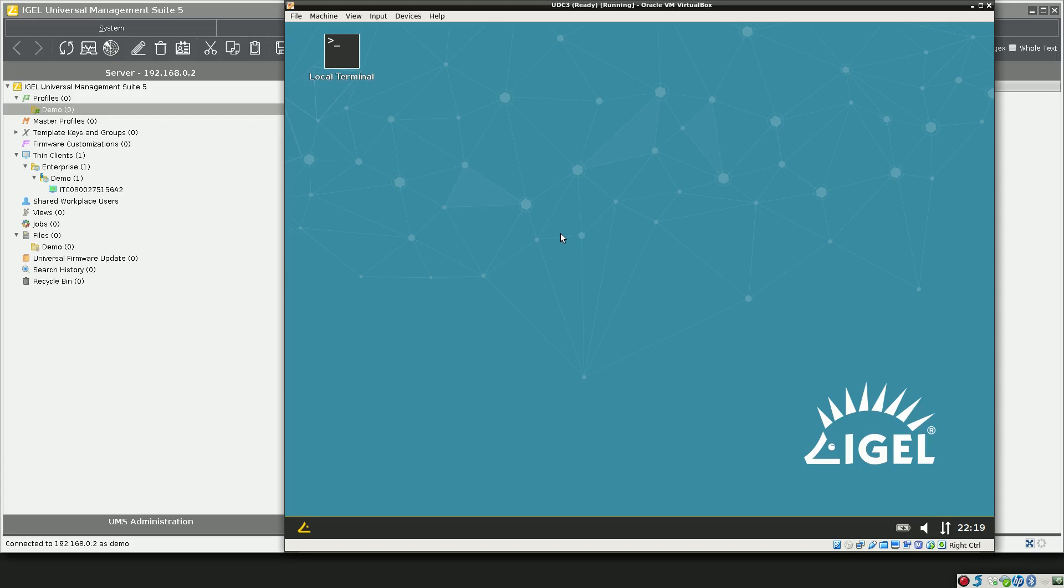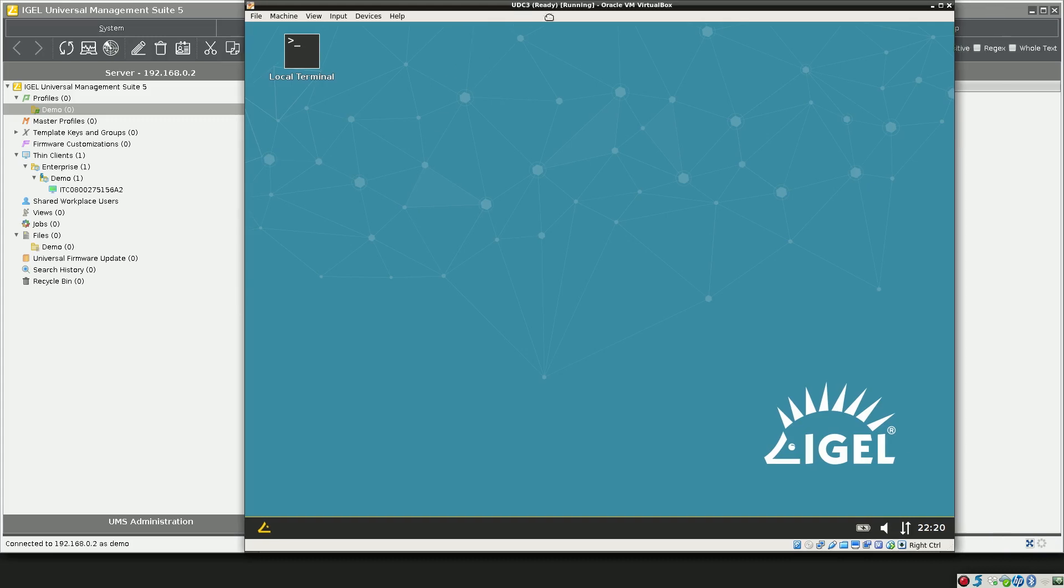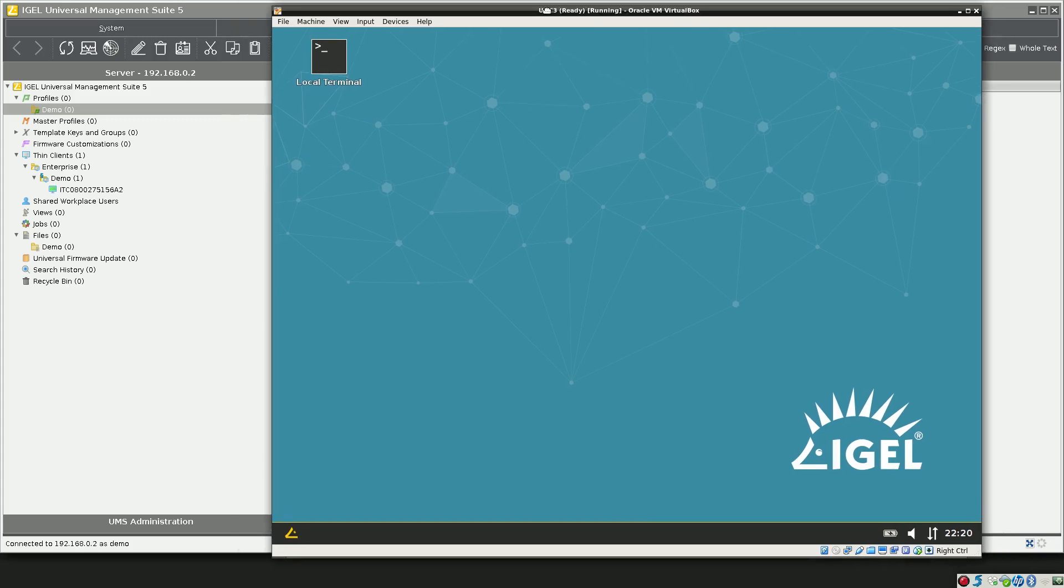Hi everybody, today I'm going to show you how to deploy a custom set of bookmarks to an IGEL Linux v10 Firefox session. As you can see here, I have my thin client already booted and registered to the management server.